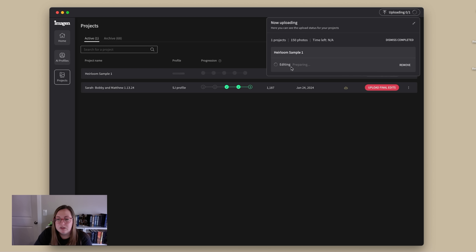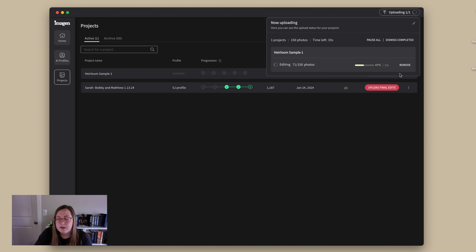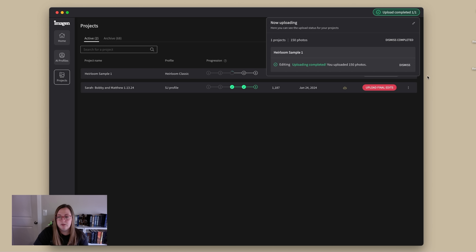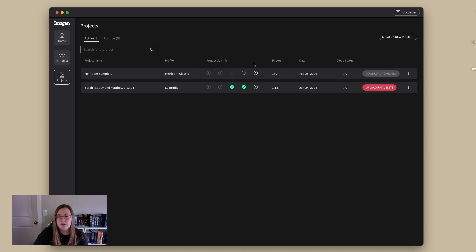Here is the uploader — it's going to tell you where it is in the process and give you a percentage. I've got 150 images in there — just picked a bunch of favorites from this wedding, not the whole wedding. We're skipping the cull and review section and just doing Edit, Review, and Fine Tune. When it's ready I will come back.